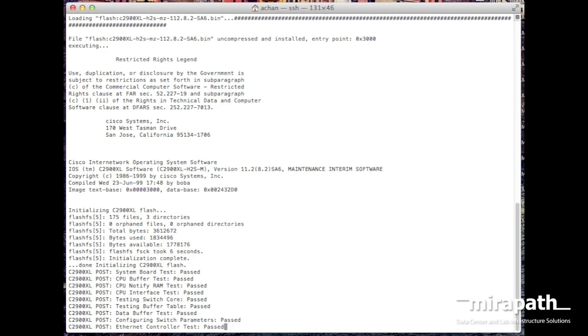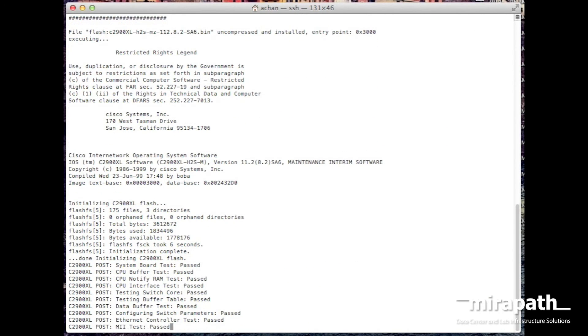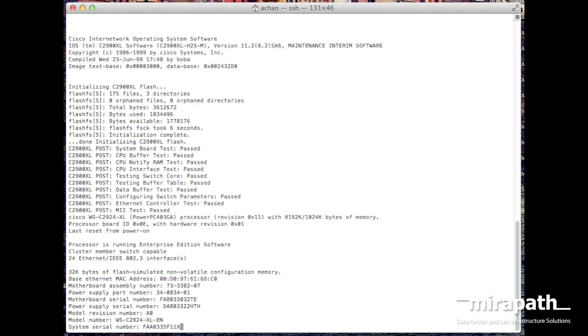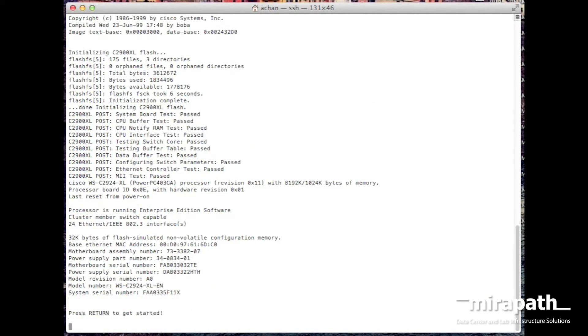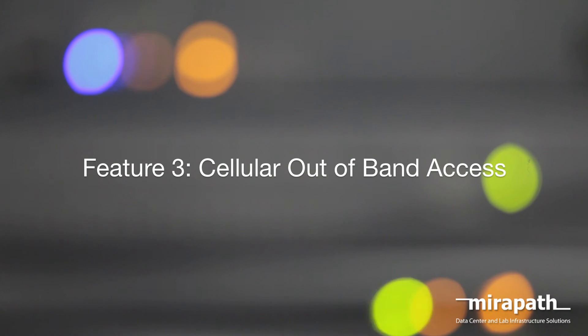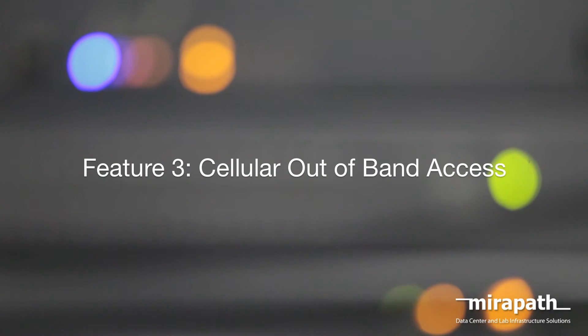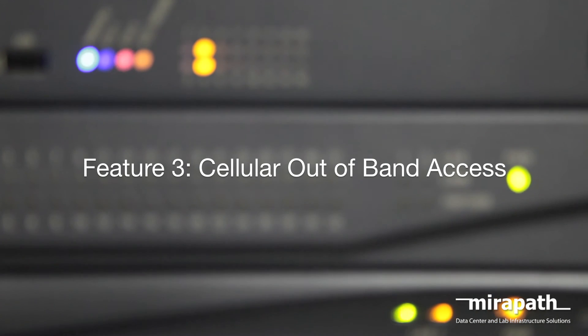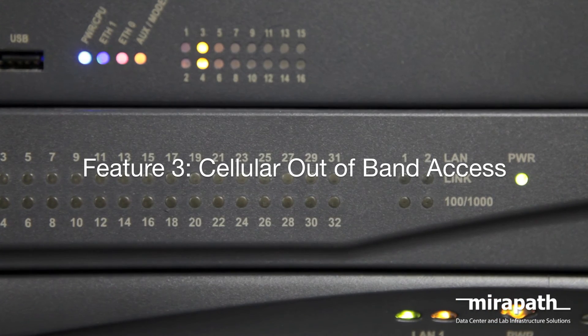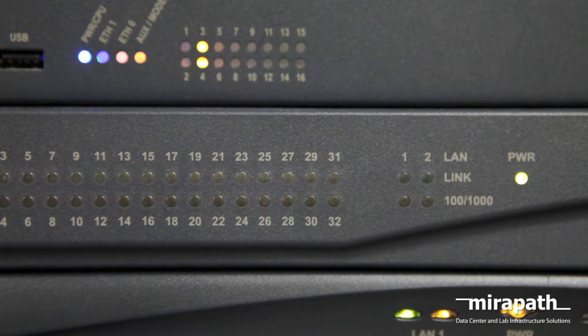Customers use this feature a lot to bring up unresponsive devices during their QA process. The last feature is more useful if you are using the console server as an out-of-band management solution at remote sites.